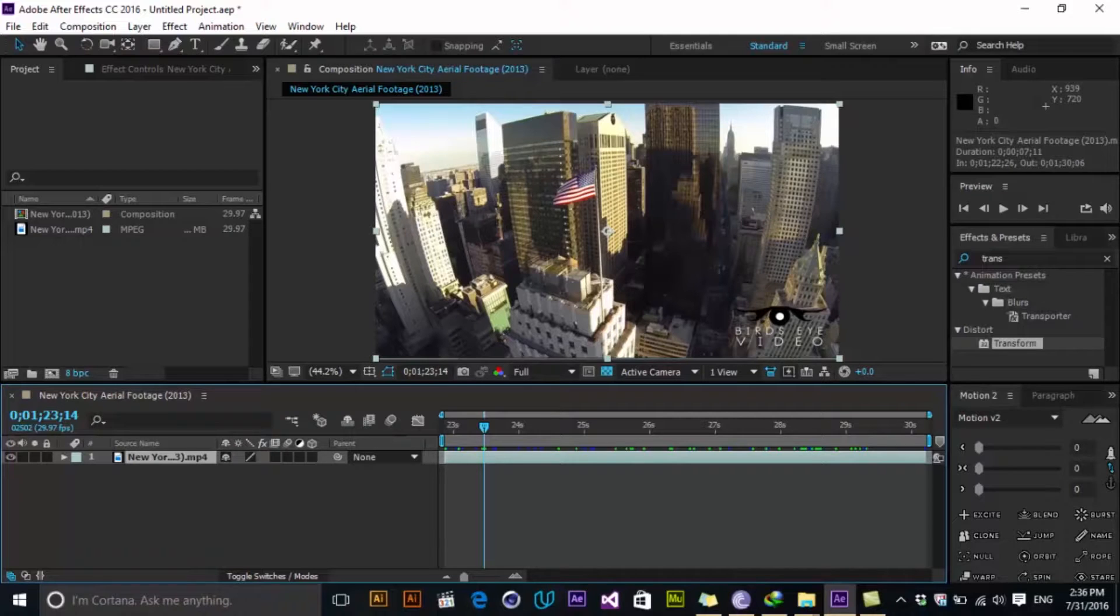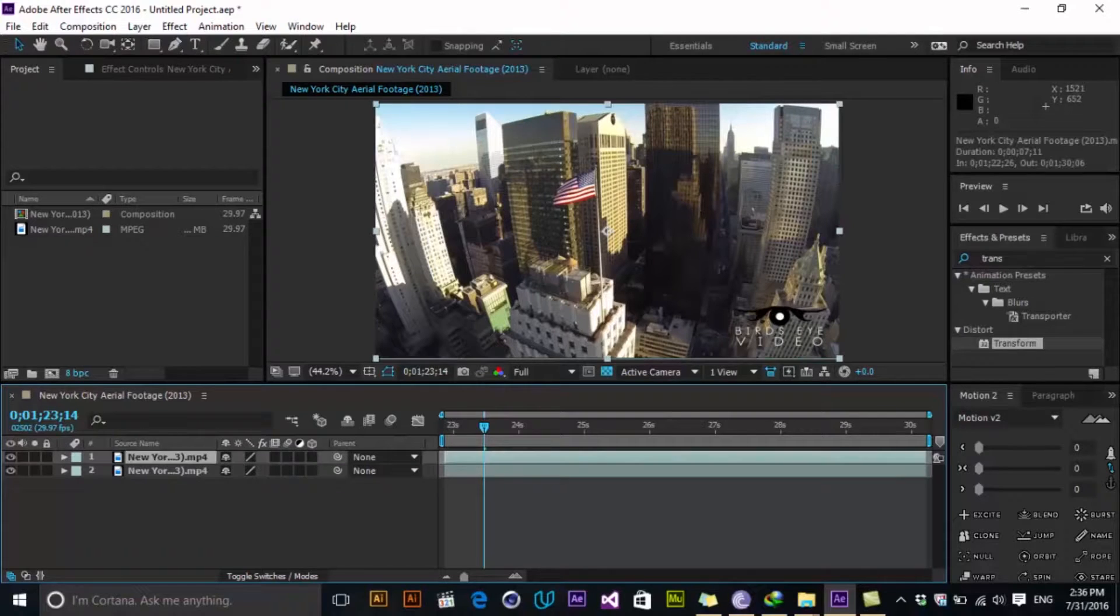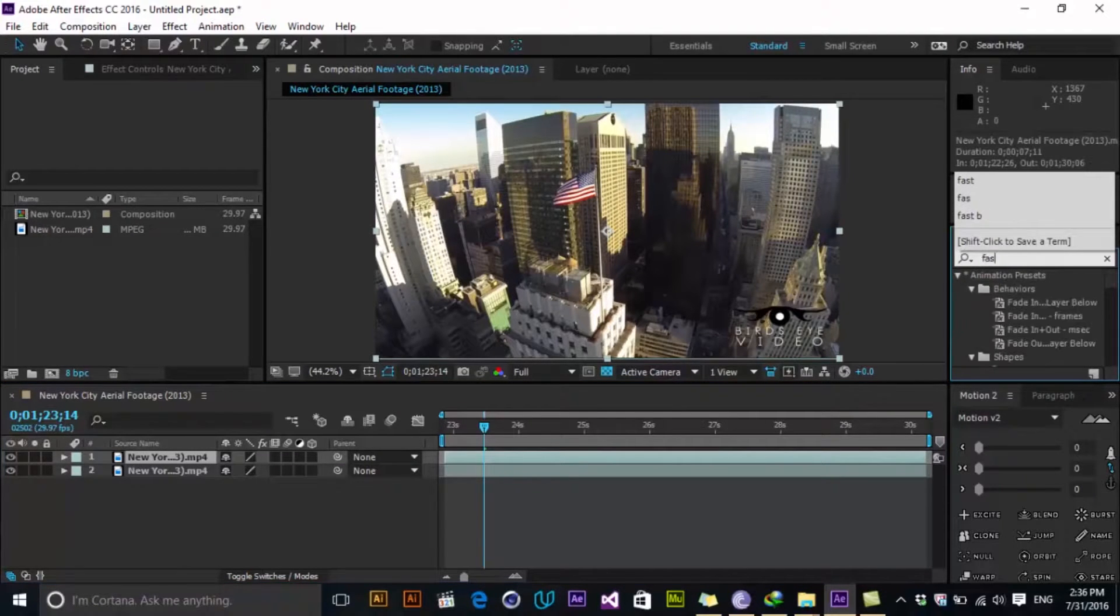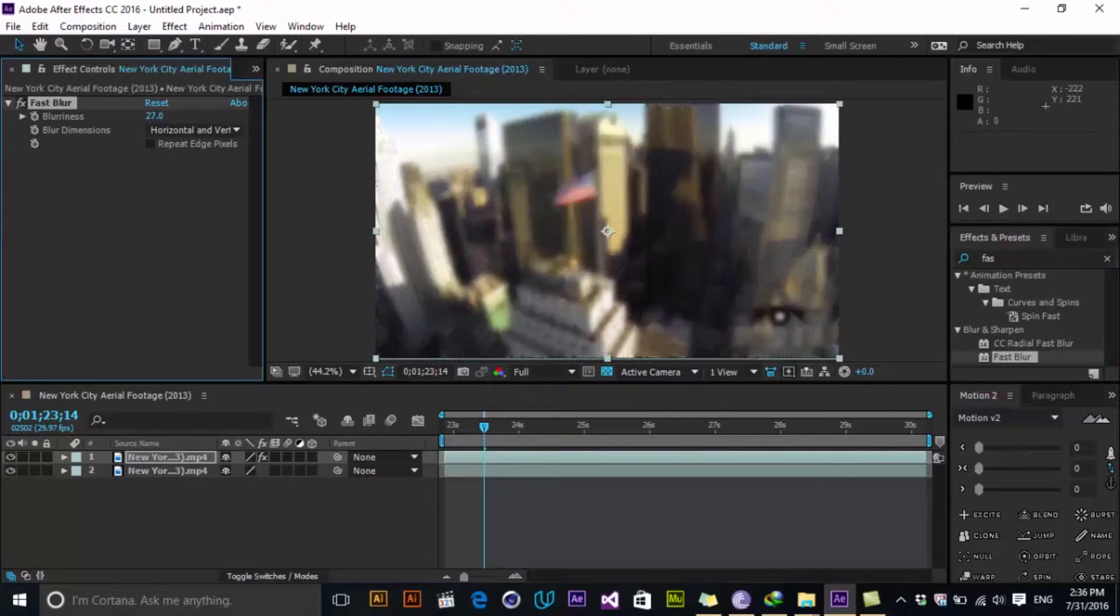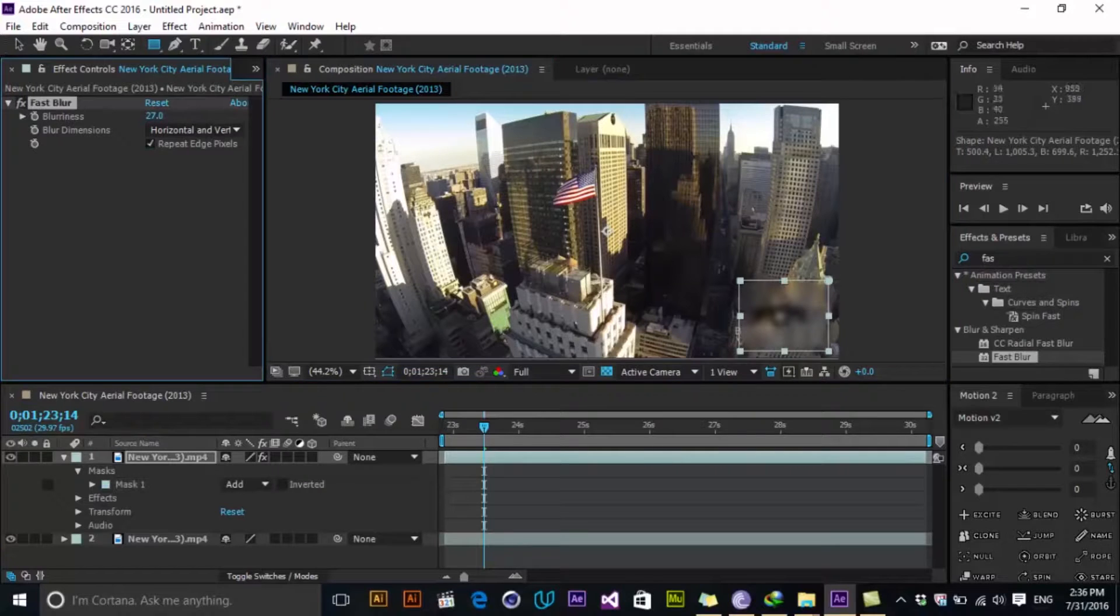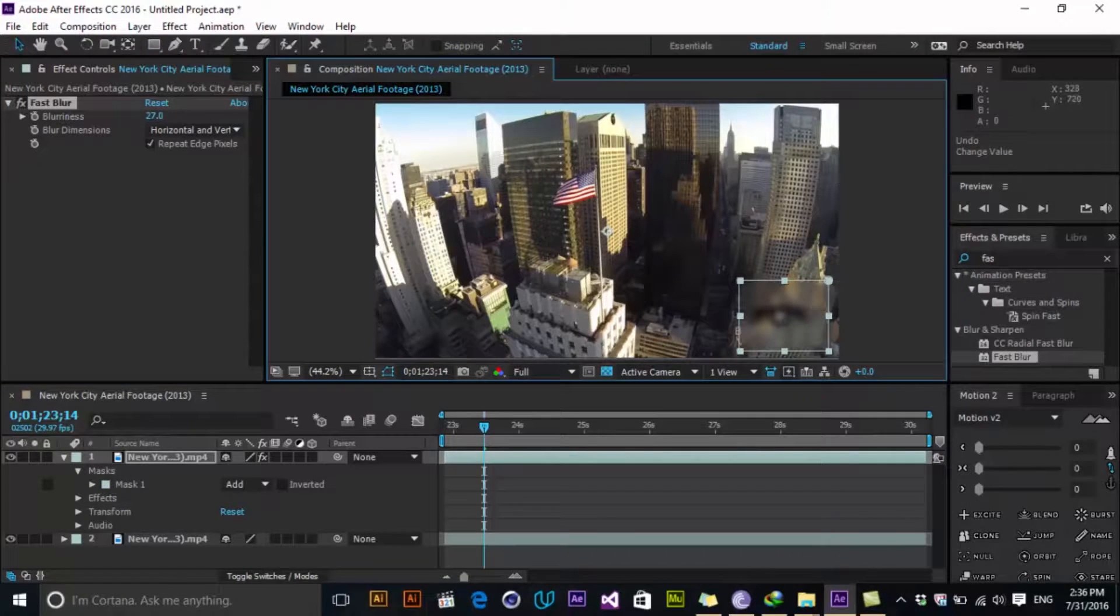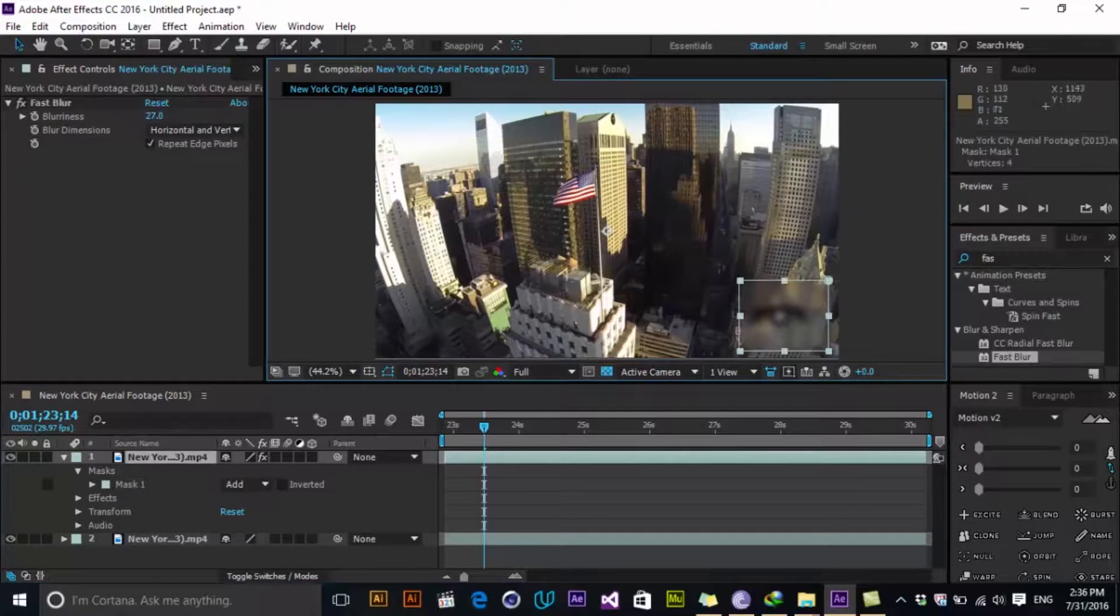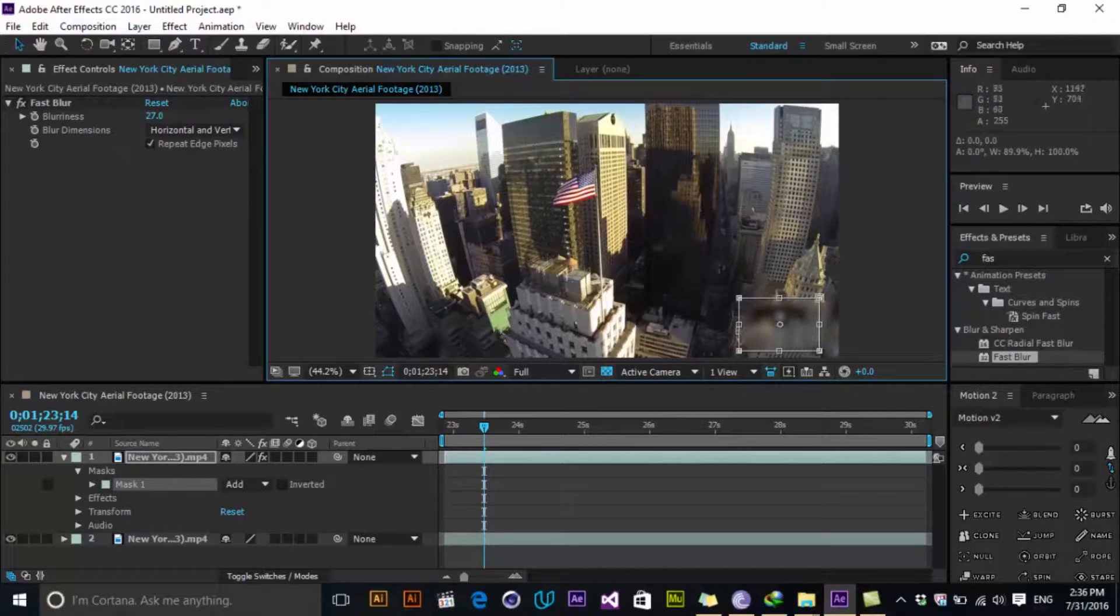At first, to create a blurness, we just duplicate the actual layer and go to fast blur and add a blurness to that and mask it out like this. Maybe a little bit repeated edges in here, and I have to select my mask and you see that it's blur.